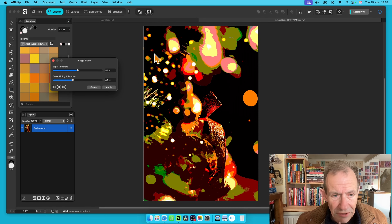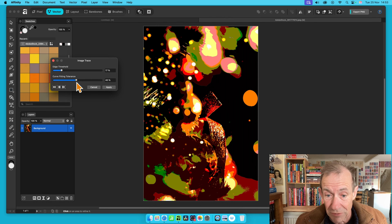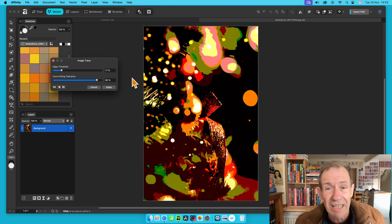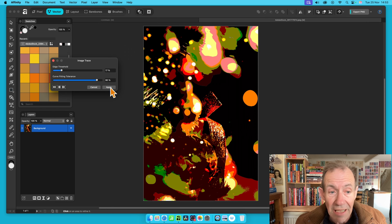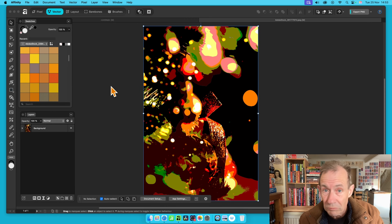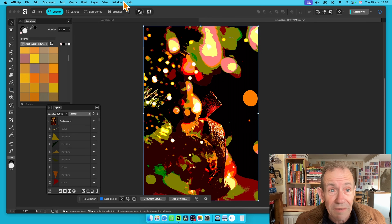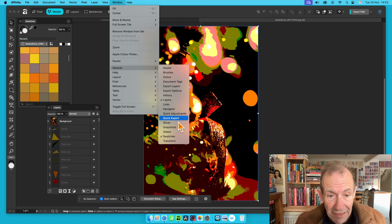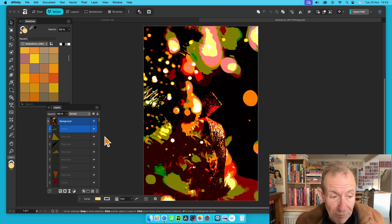With Image Trace you can modify the edge threshold — probably hardly any change now because you've reduced the colors down so much. Push it to maybe 17 or 90 and it really hardly changes. Click Apply, and now instead of being a photo it is a vector. As a vector you can go to the layers panel — find all panels under Window, General, and down to Swatches, Layers, etc. — and you can see it's made up of lots and lots of curves.